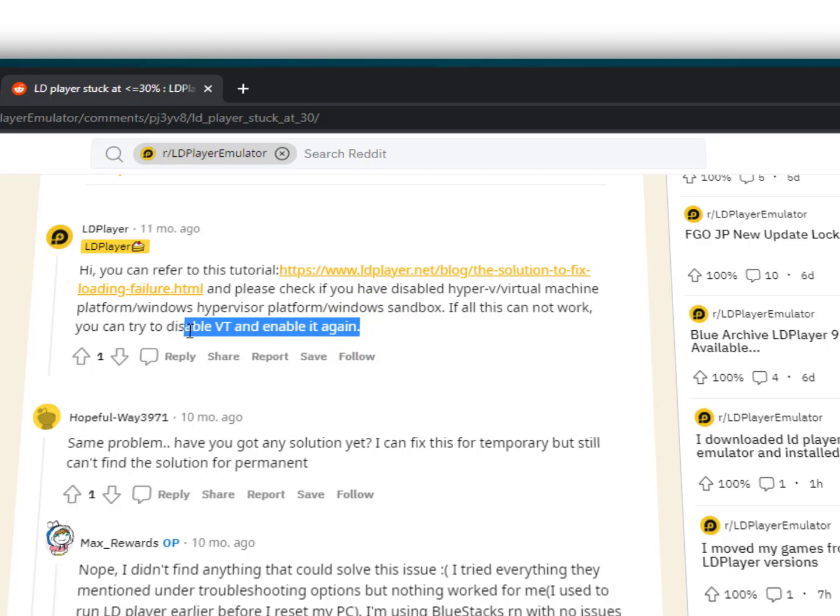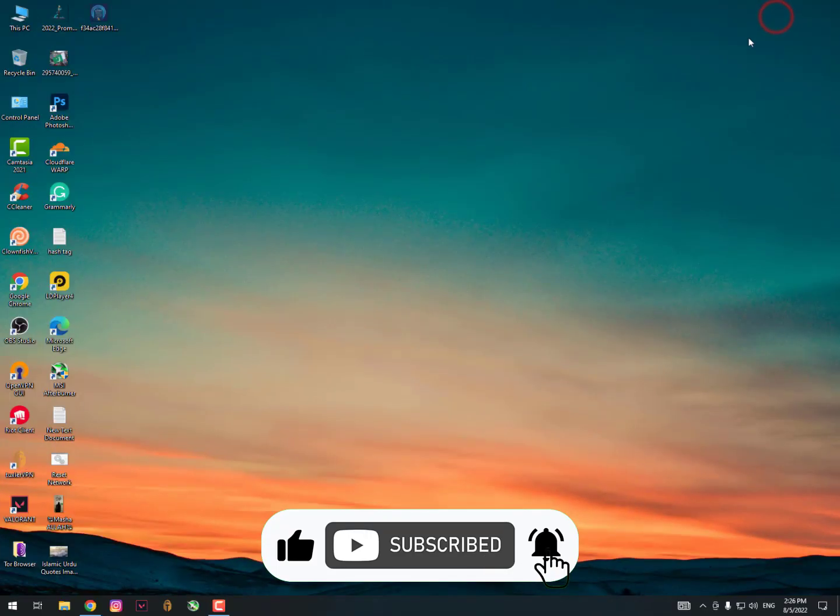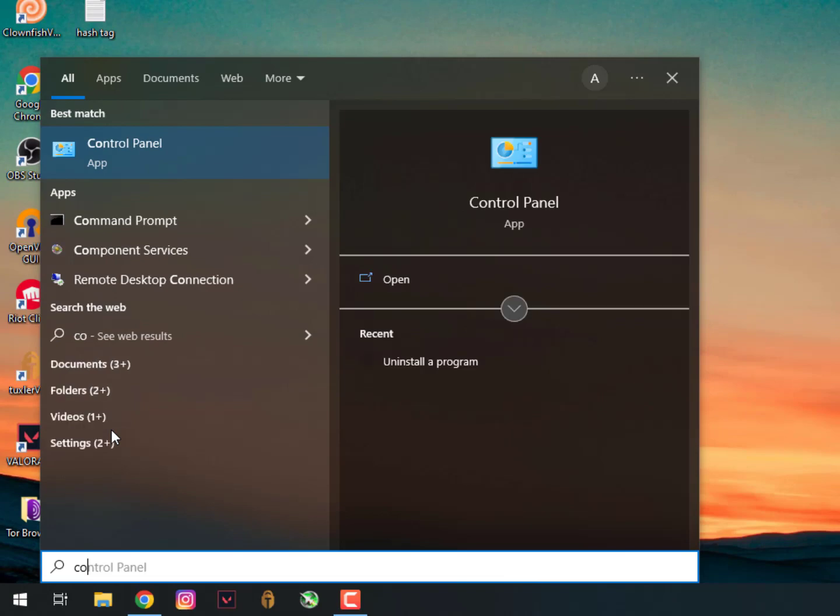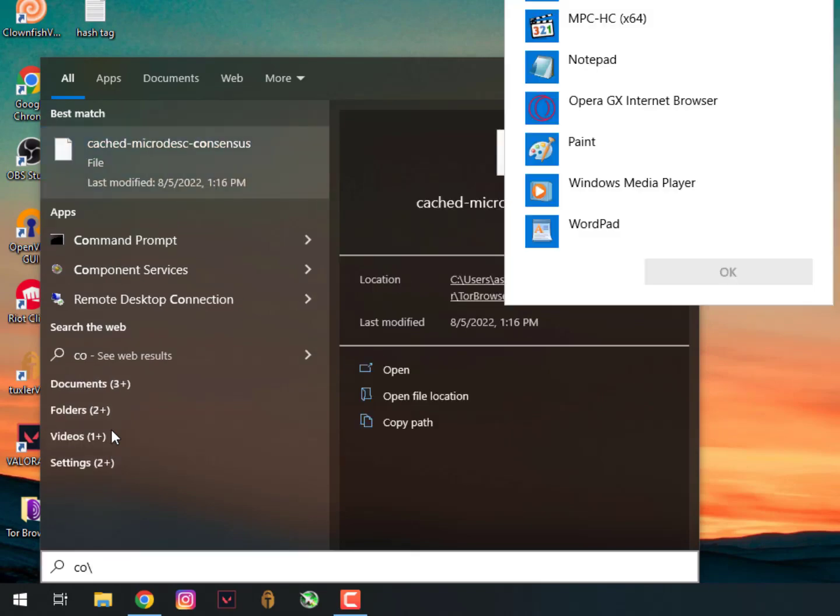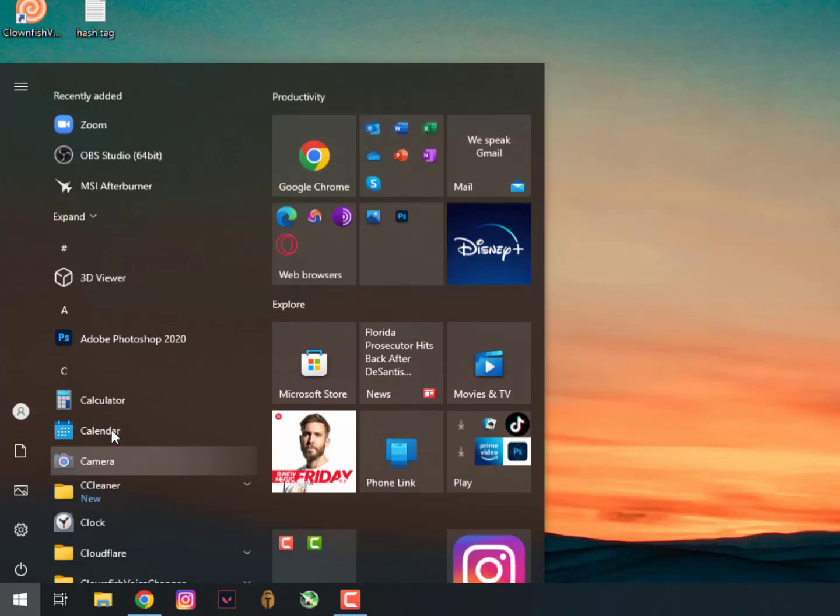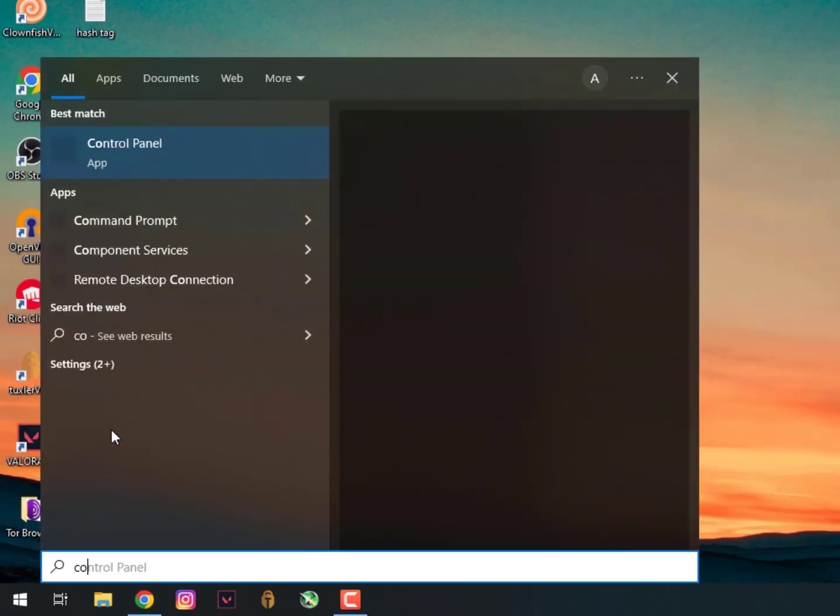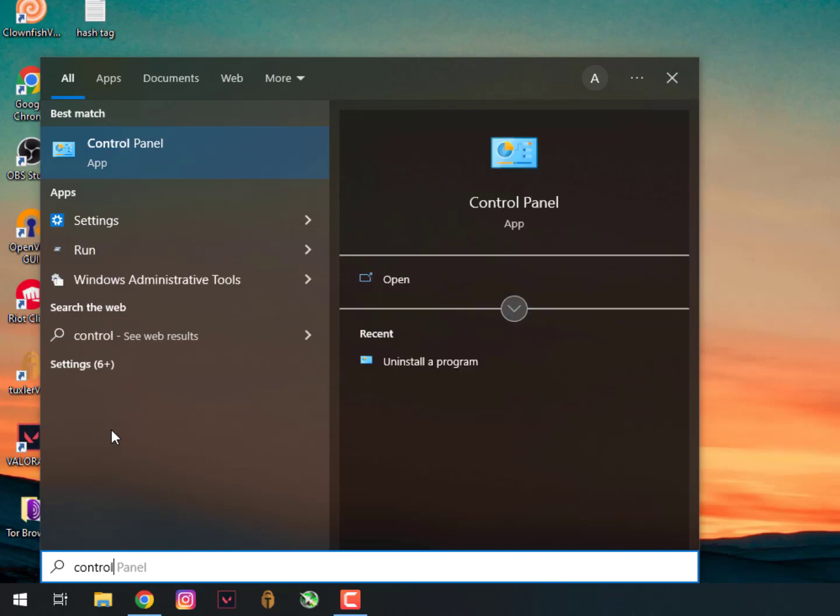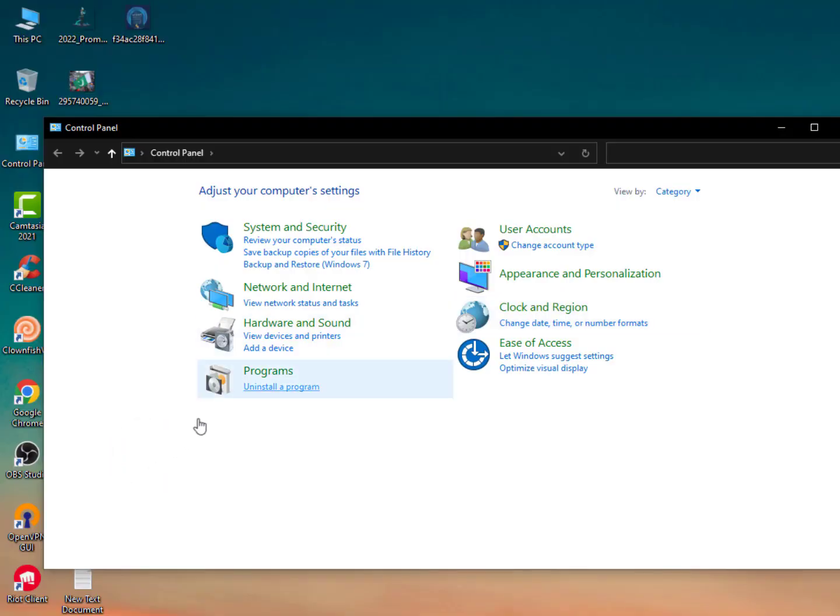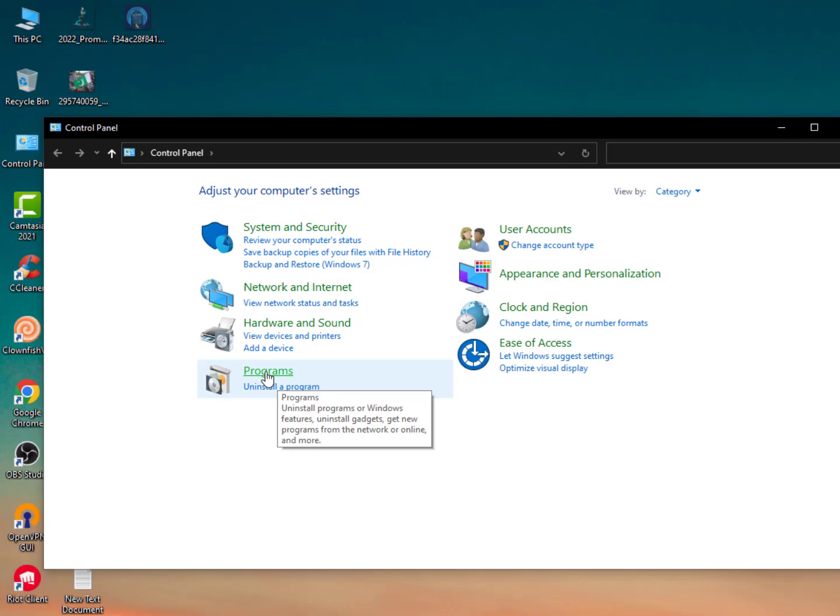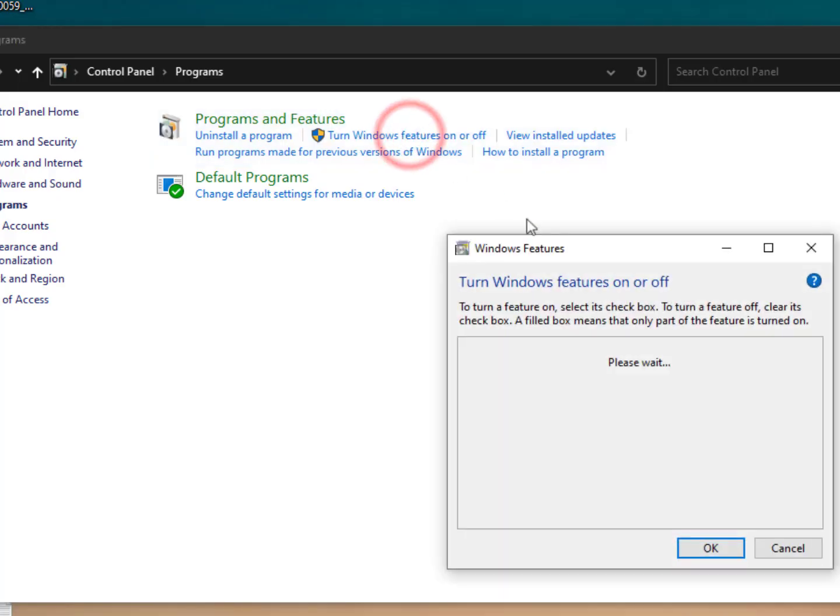As you can see here, LDPlayer has mentioned the issue is related to virtualization technology. So basically, for this action you need to go to the Windows icon, then type Control Panel. Once you open Control Panel, go into Programs, and then Turn Windows Features On or Off.